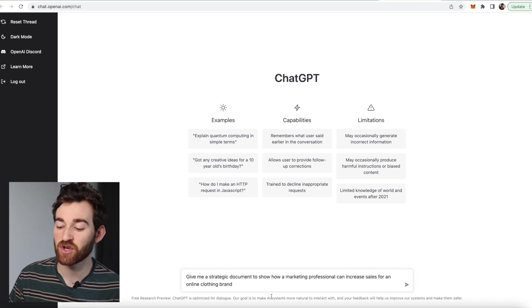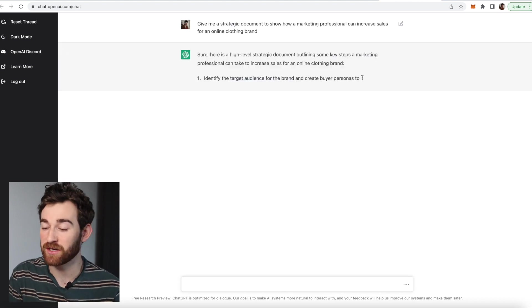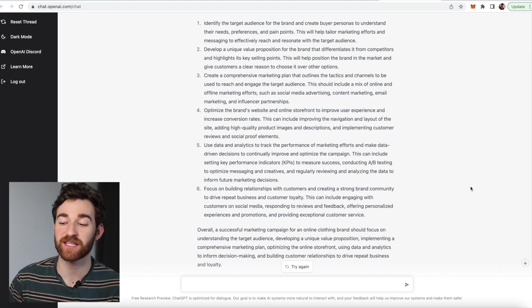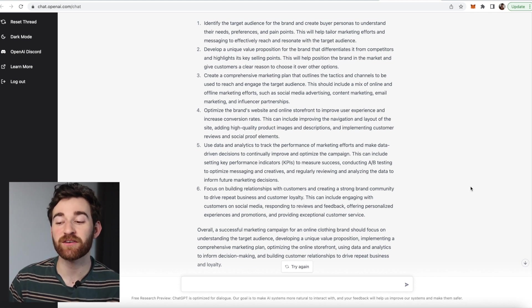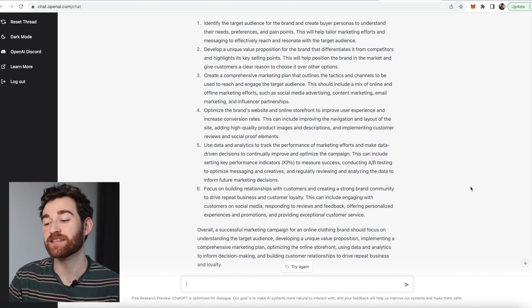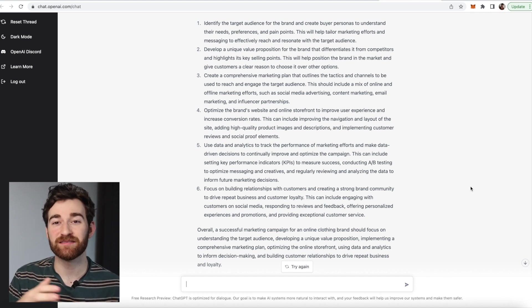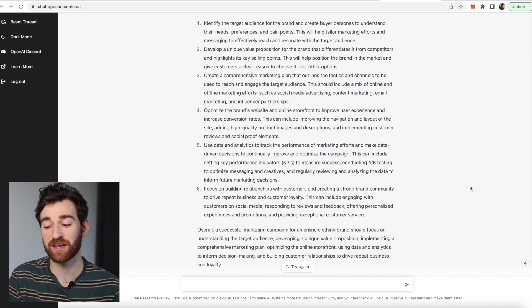I've put in: give me a strategic document to show how a marketing professional can increase sales for an online clothing brand. It responds: here's a high-level strategic document — number one, identify the target audience and create buyer personas to understand their needs; number two, develop a unique value proposition that differentiates the brand from competitors; number three, create a comprehensive marketing plan outlining the tactics and channels to engage the target audience. This is pretty general but could be very helpful if you're new to the workforce and need a starting point to elaborate on. Always make sure you're reading what the AI has said before submitting it, because a lot of times it says something that is not quite right and you need to fact-check it.